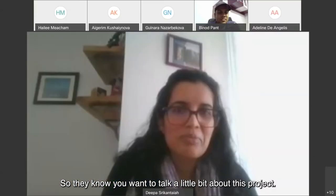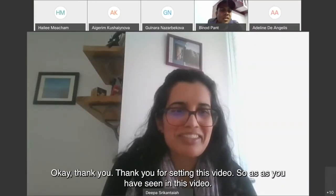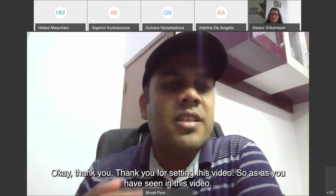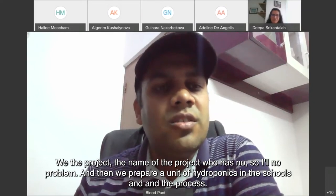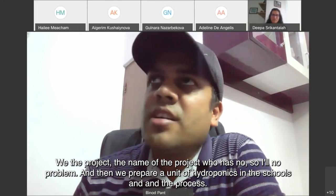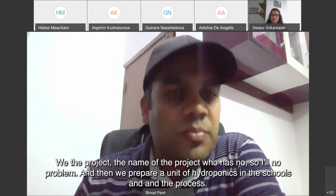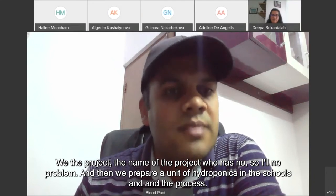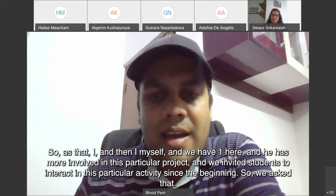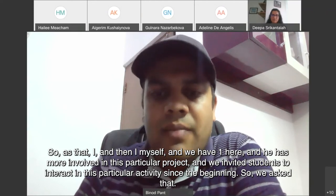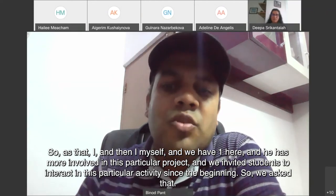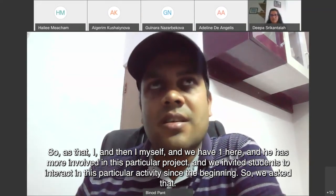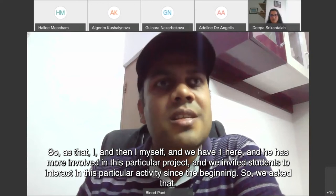Introducing Dipa from Nepal, who talks about a project called 'No Soil, No Problem' — a hydroponics unit prepared in schools. The process began by inviting students to interact in the activities from the start, asking: 'Is it possible to grow vegetables without soil?' Almost all students said no. They then gradually moved to exploring what plants actually need to grow.